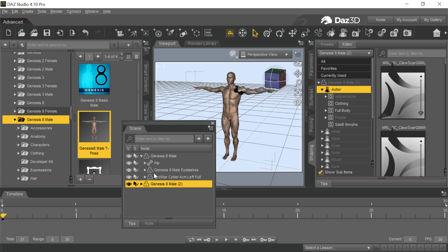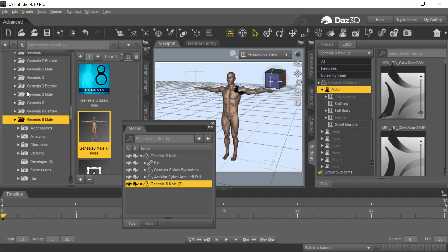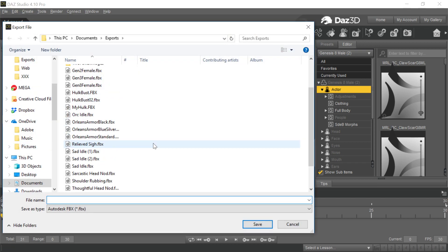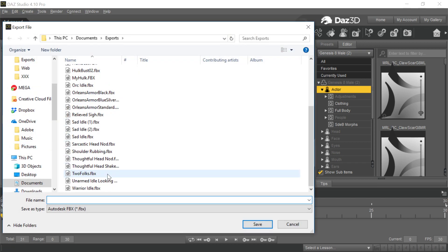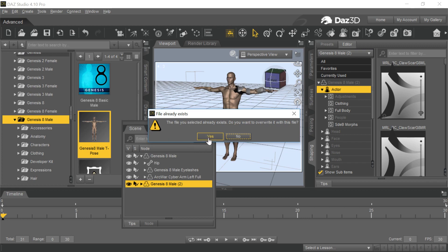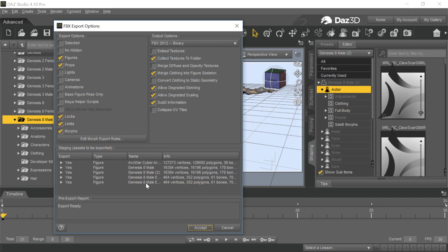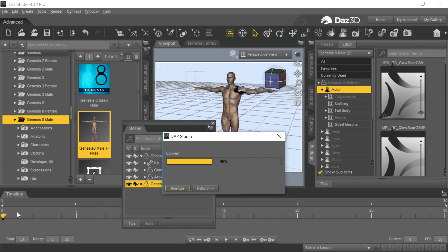And then the other pieces can be either brought in as clothing or not, or accessories or not. So we're going to export this. I'm going to call this two folks. I've already done this, but I wanted to show you how this works. And that's all that happens. You have the two Genesis figures. You accept that. It's going to export it.